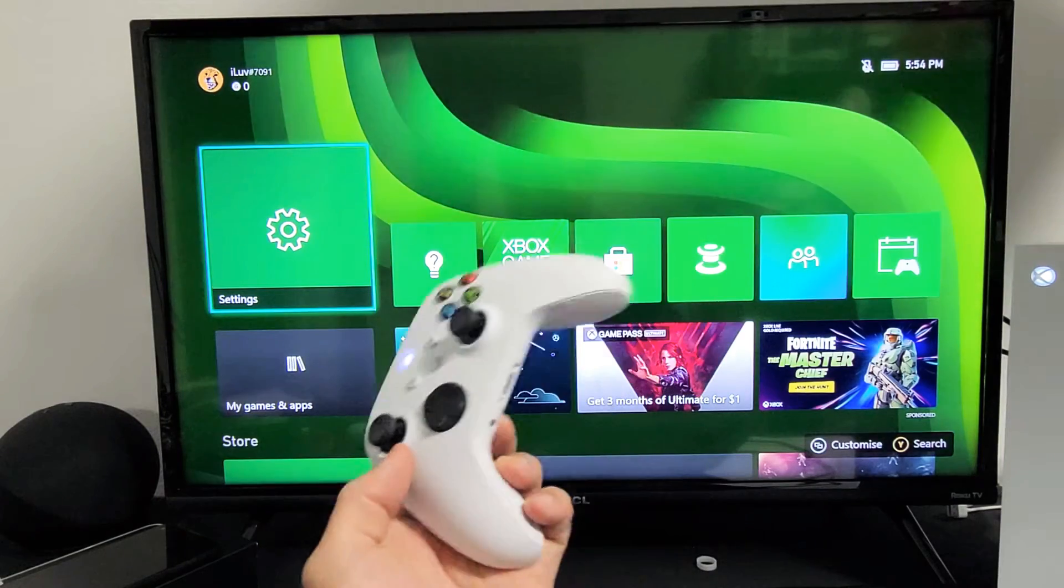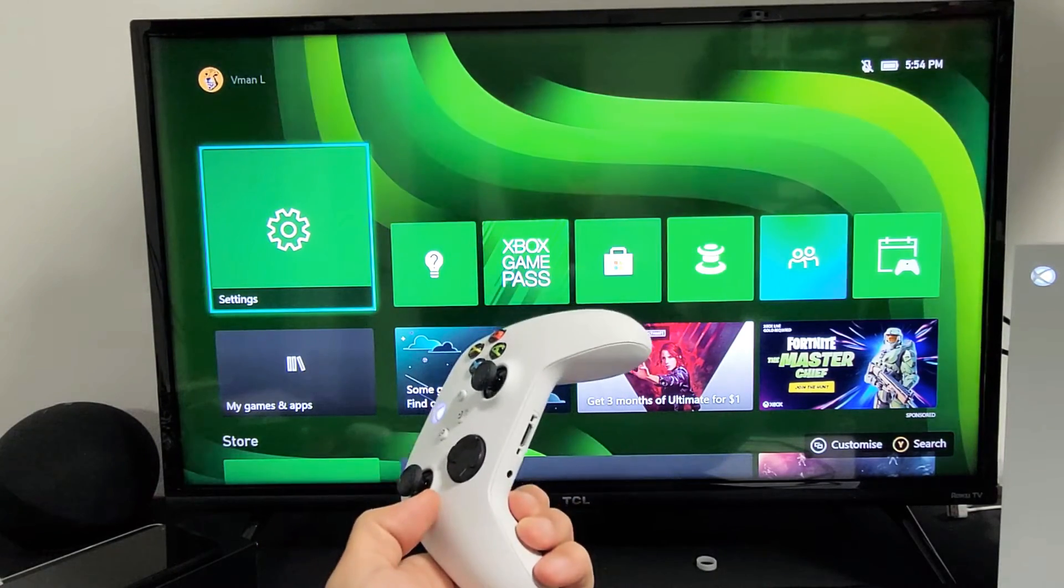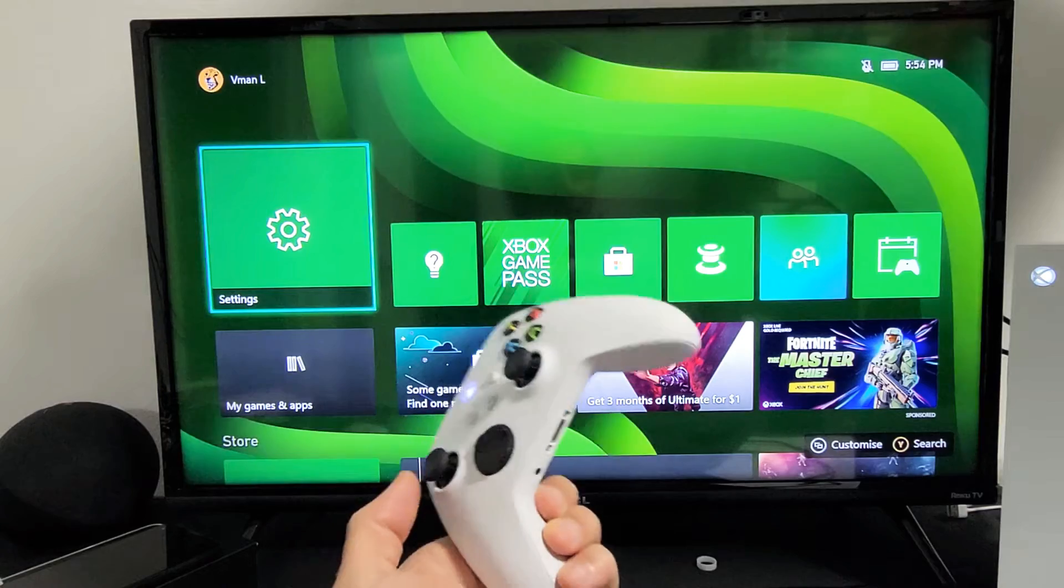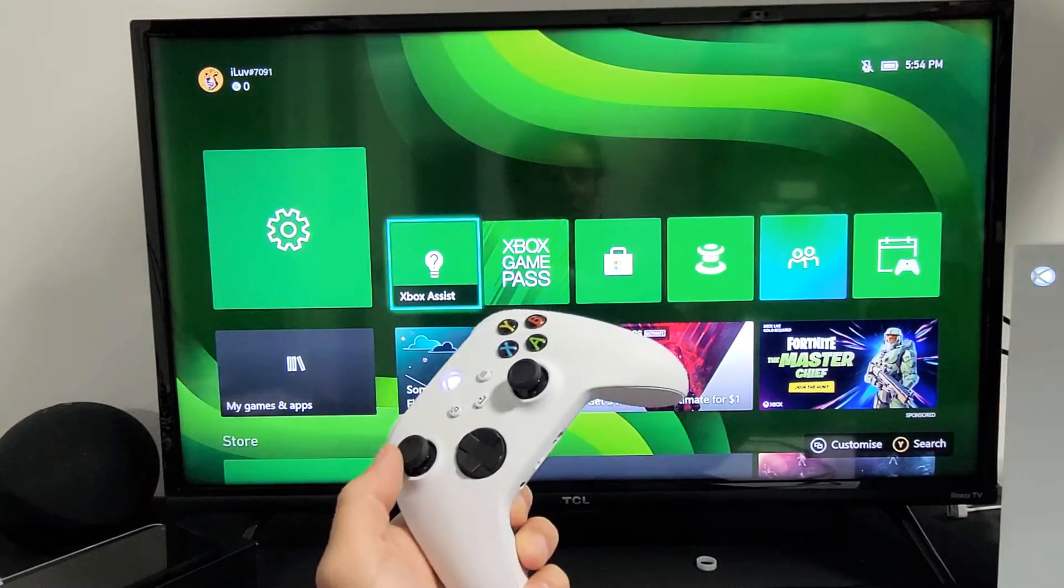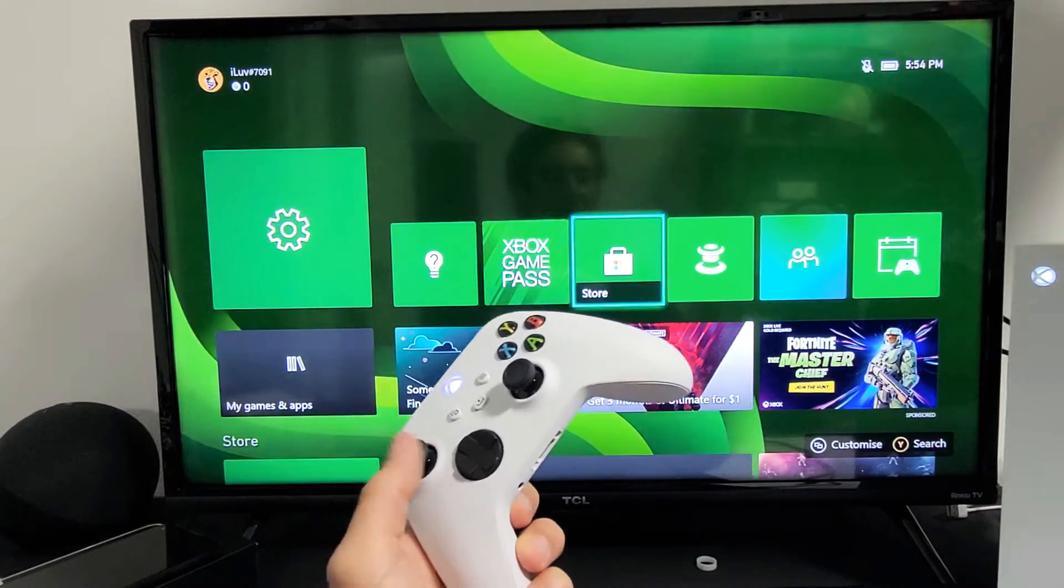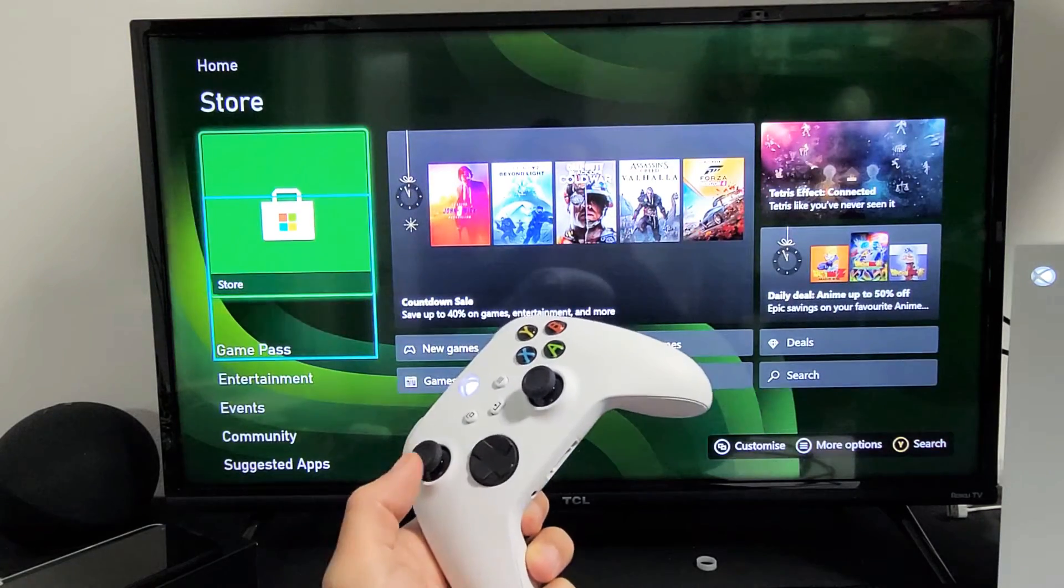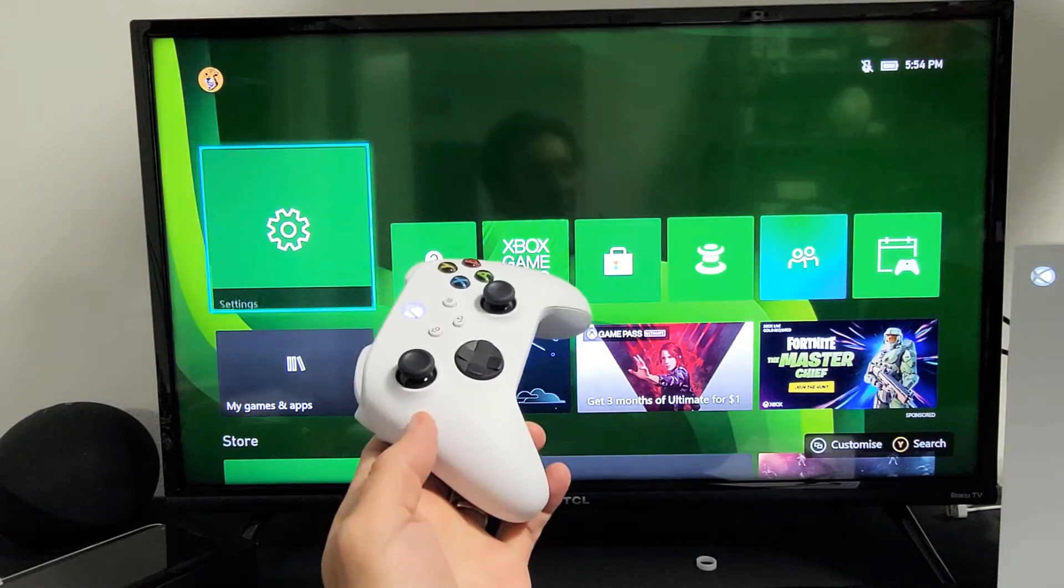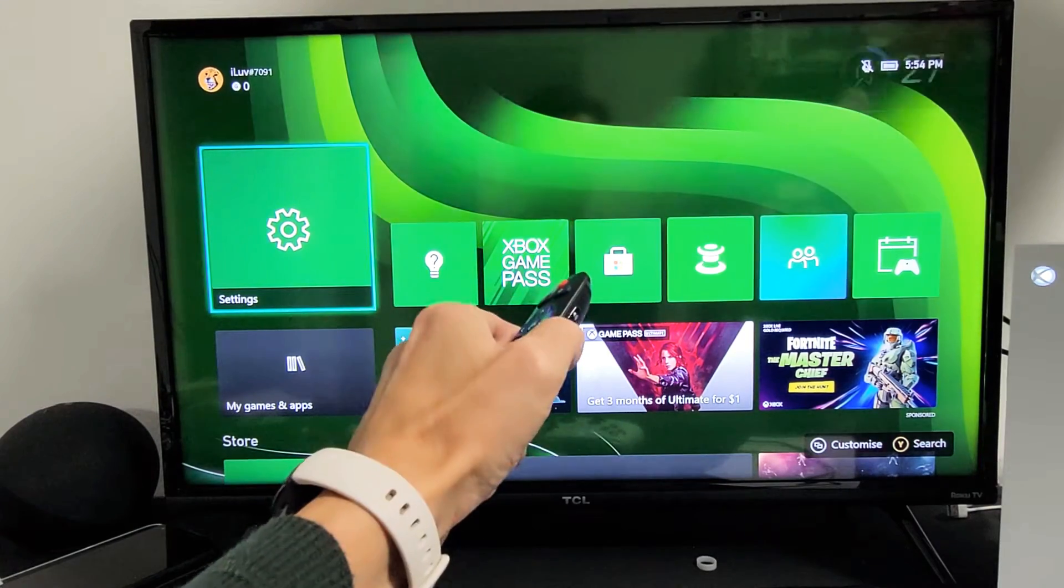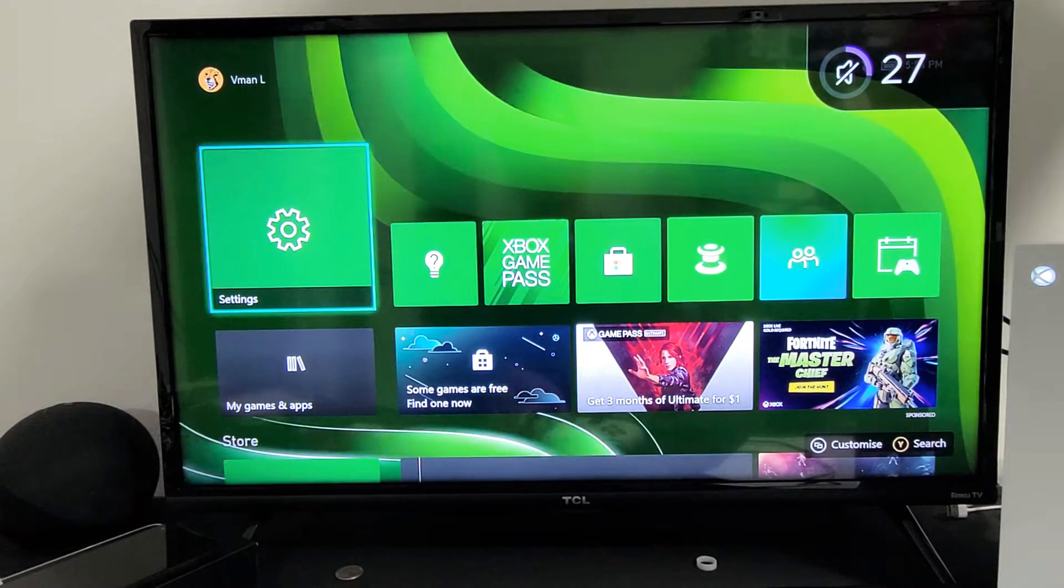I'll show you how to turn the screen reader, basically they call it the Narrator, off and on on the Xbox Series S and X. Right now I have it on. Wherever you go... Launch, Discover, Content, Navigation, Launch, Settings, Press the Menu. I'll put it on mute. So that's basically what it does.